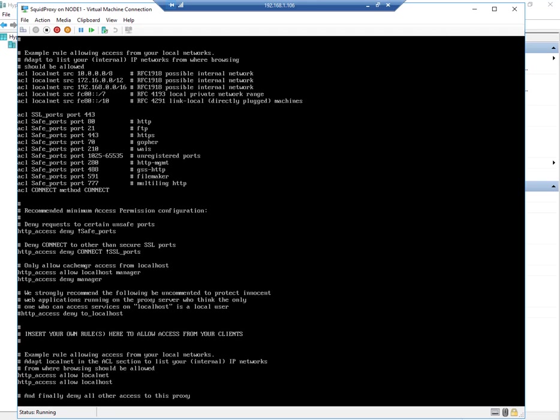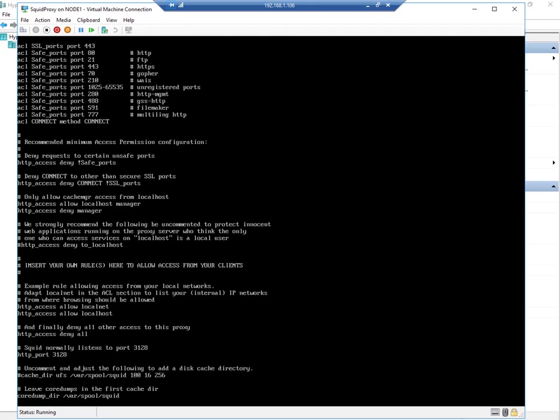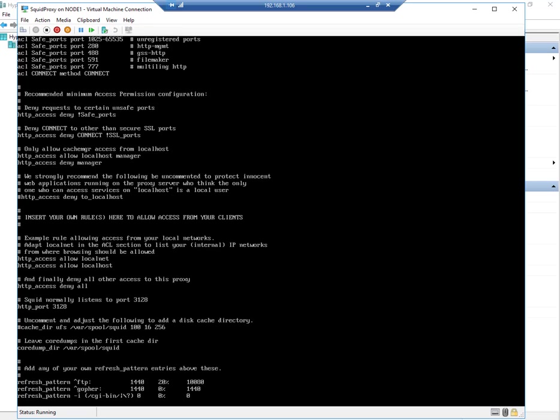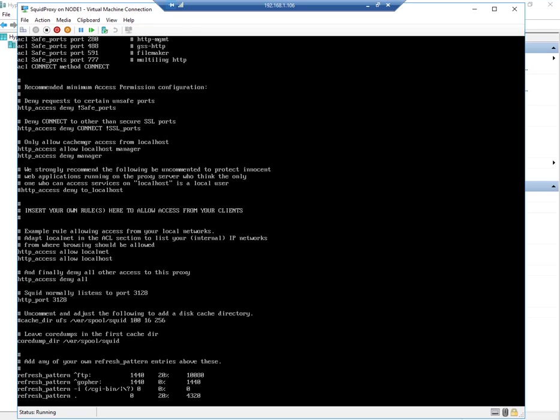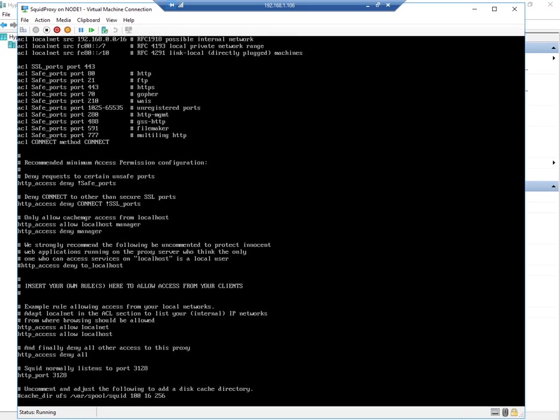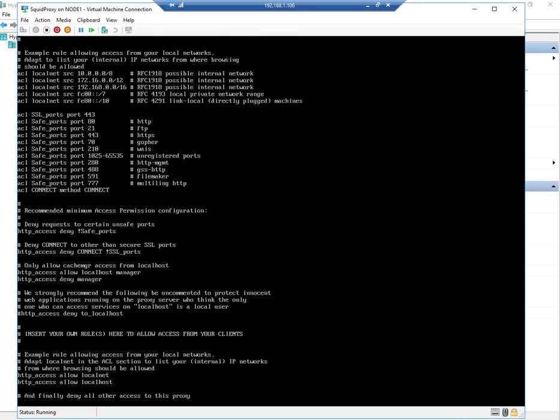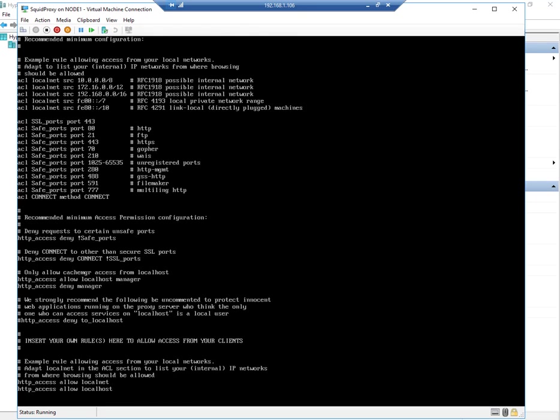The HTTP port you can see here is 3128, so Squid listens on port 3128 by default. It's going to only allow the local network. You can see here the local subnets, so for now this is okay.